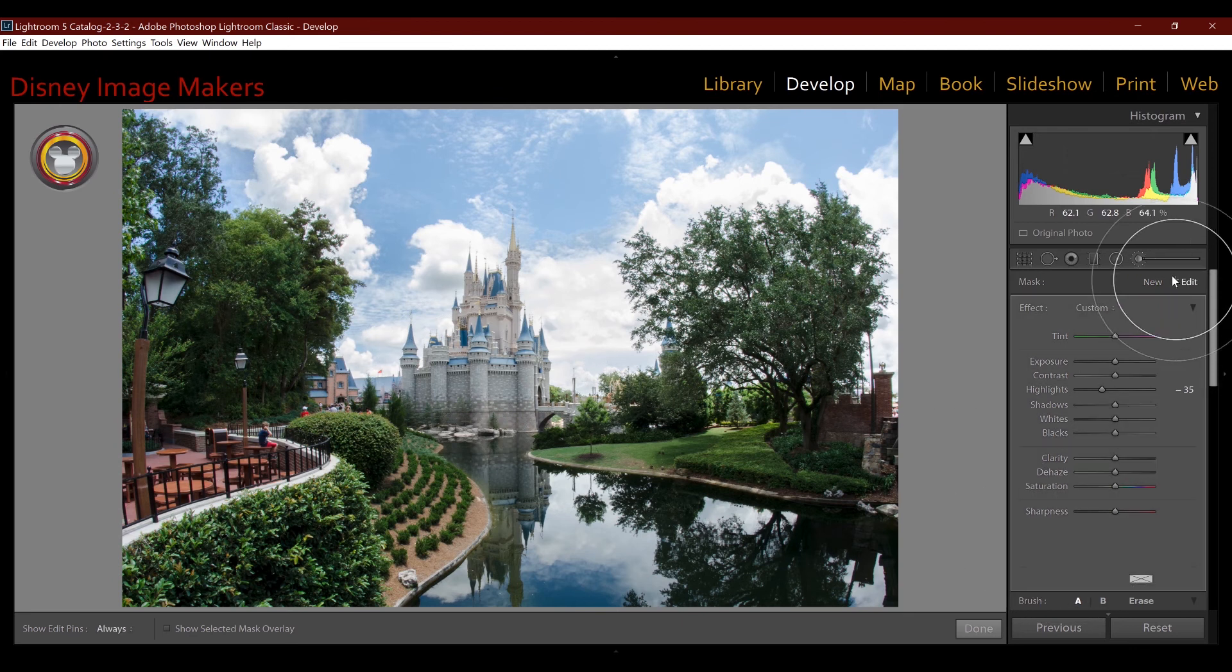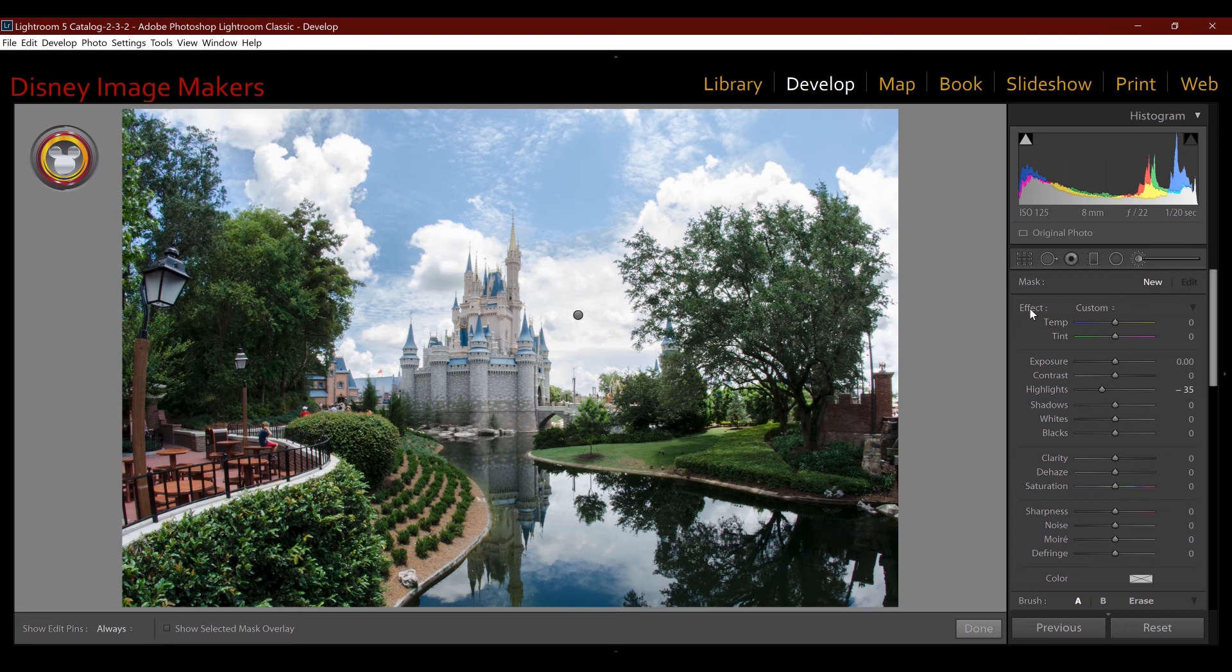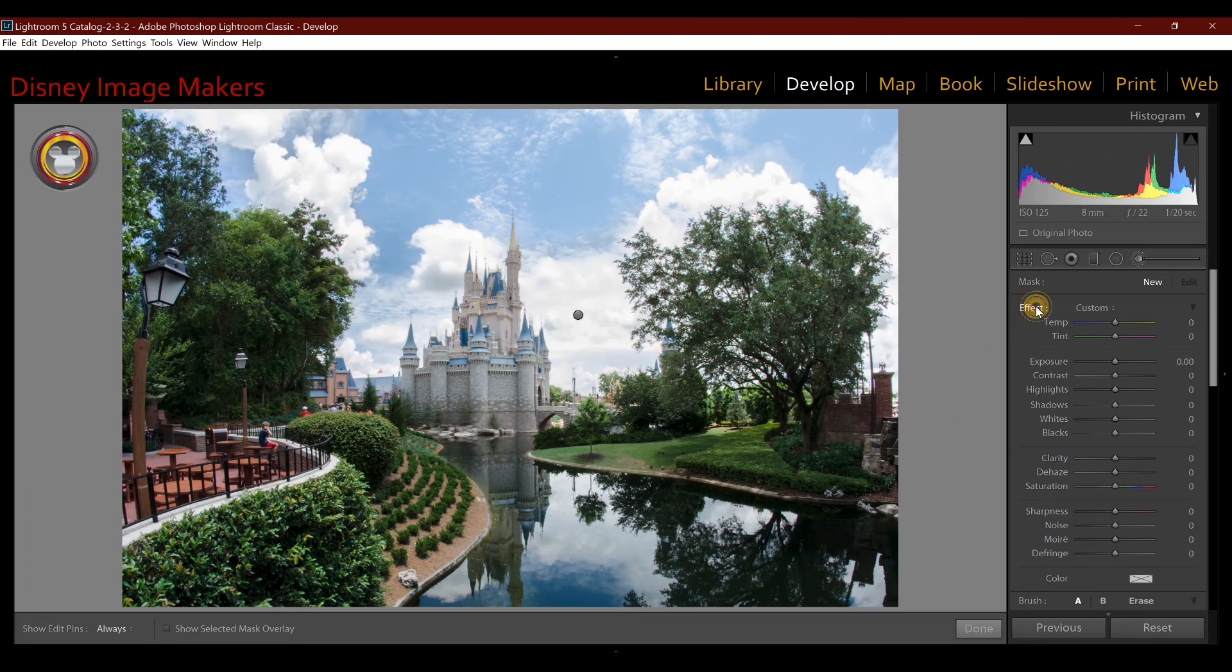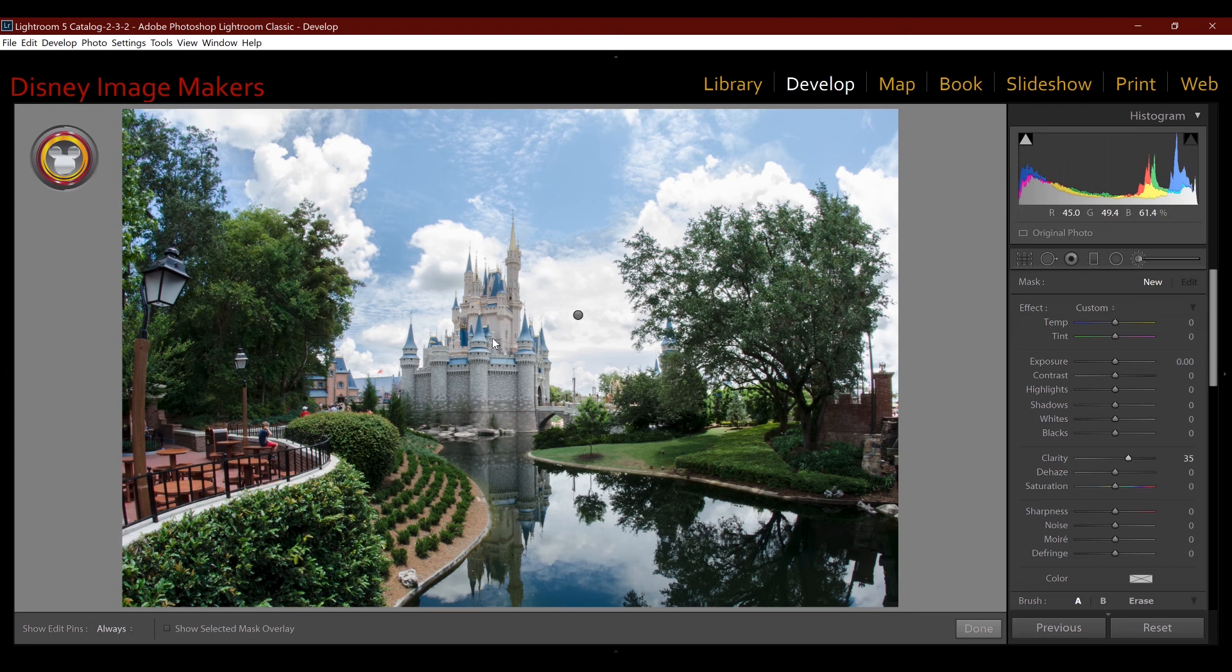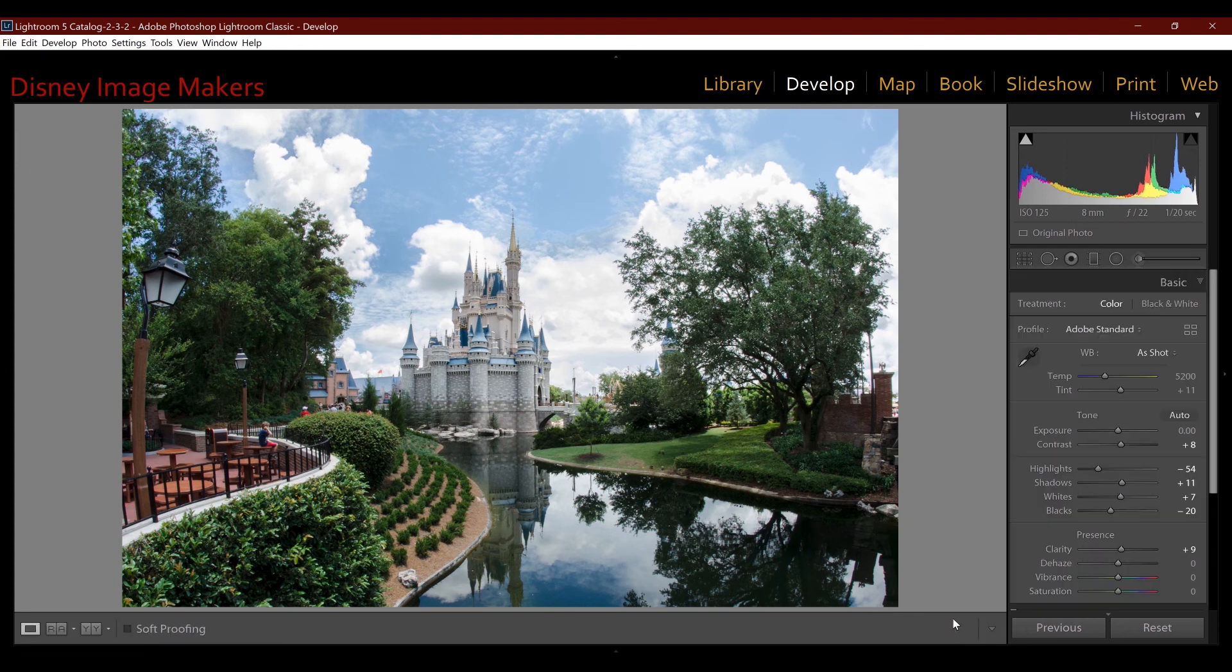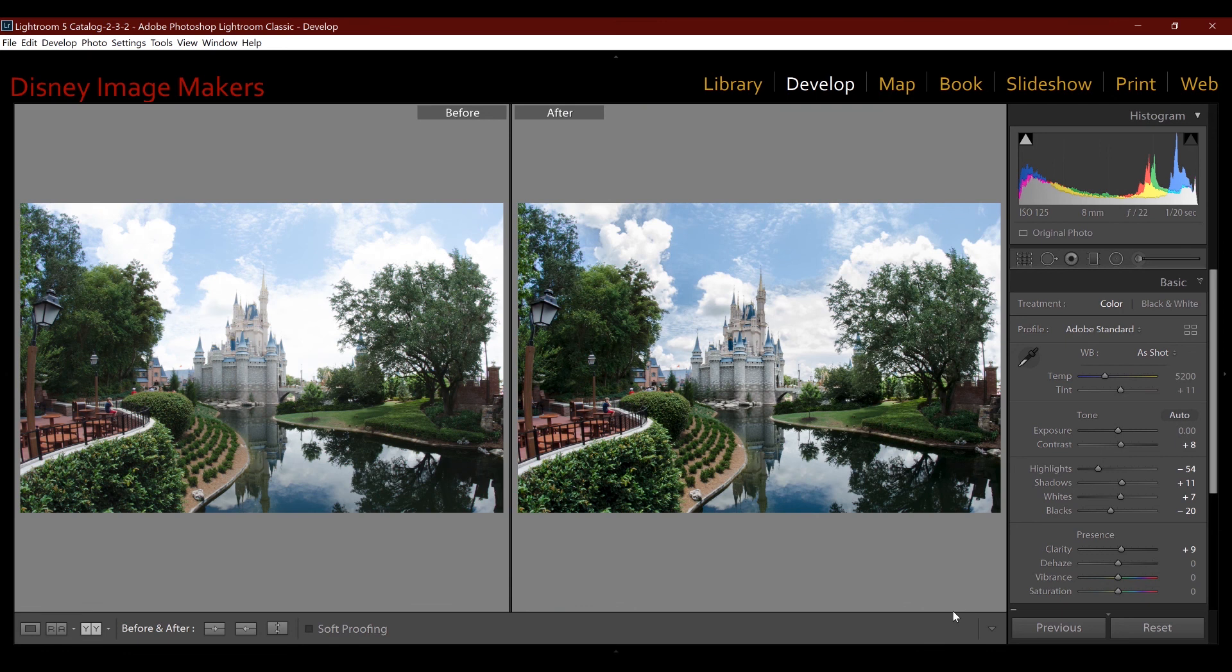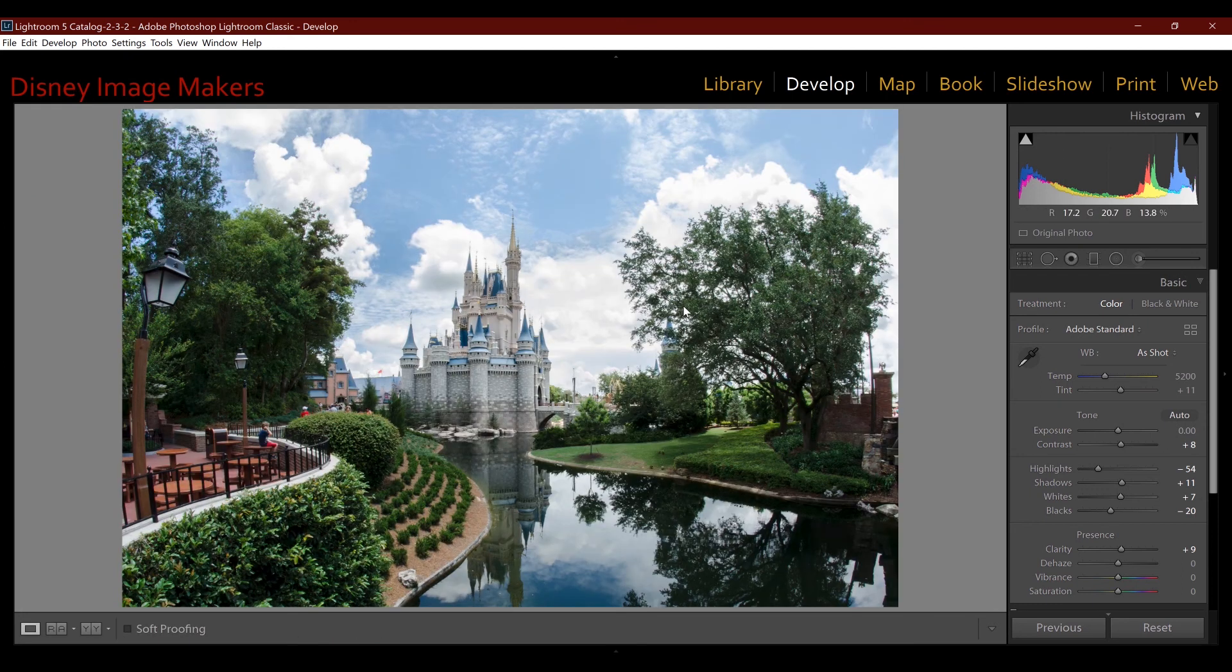And if I wanted to add, if I click new, what that's going to do is give me a new adjustment. My old adjustment I just made is still there. I'm going to zero these out by clicking the effect button. And let's say I want to add a little clarity to the castle only, I can do that. And now I'm done. So if I click the Y key, it'll show me a before and after. So it's not a huge difference, but this is the way I work with tones inside of Lightroom.